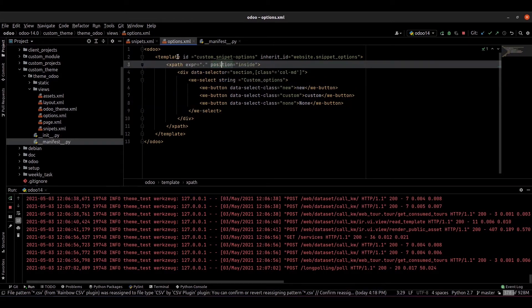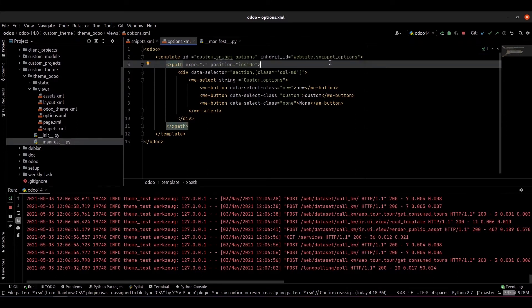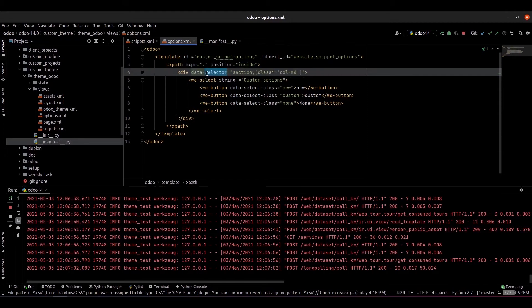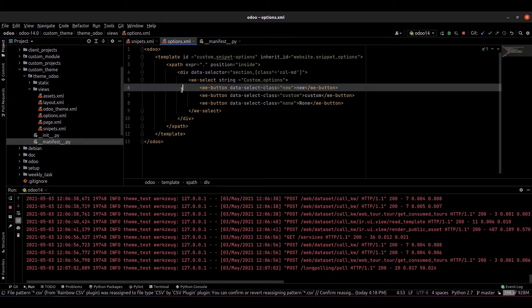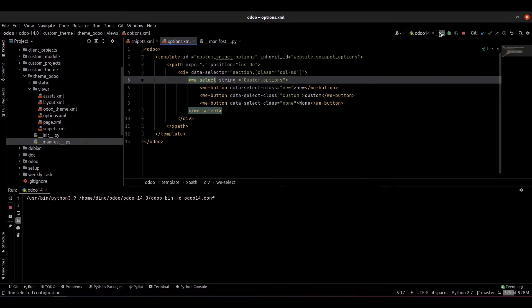This is a template ID — we have to provide a template ID for this template. We have to inherit from the model website.snippet.options and add these options inside the xpath at the given position. Under the data-selector we specify which class, tag, or ID we want to apply this to. I set it for all sections and col-md classes, and under that I provided a dropdown section. We can go and check this.